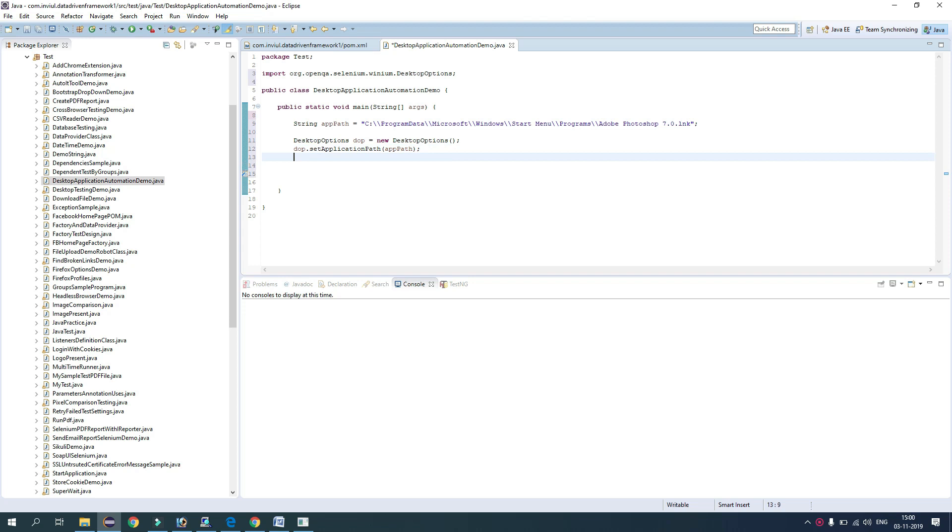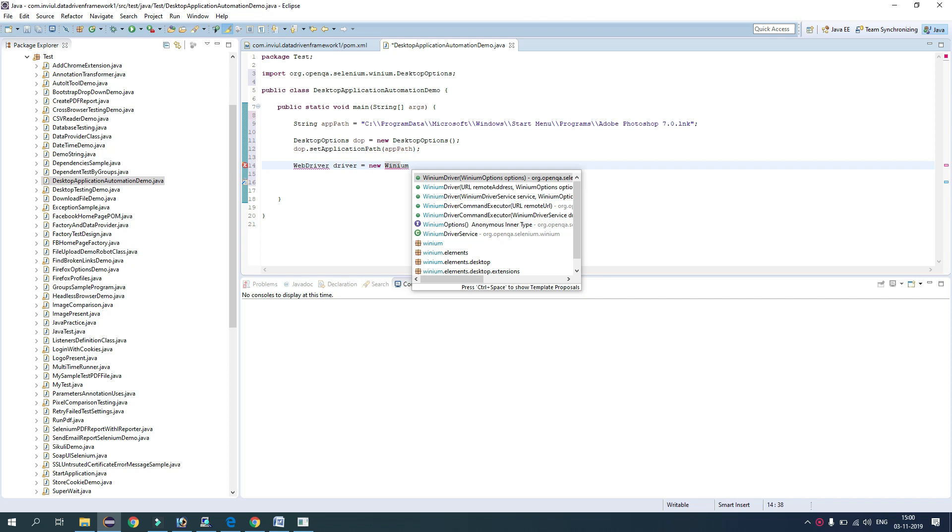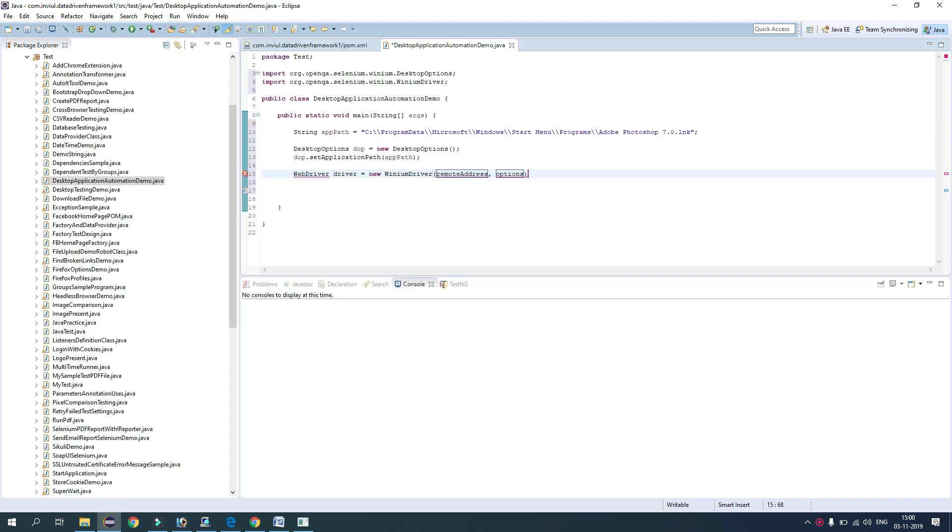If we are working on Chrome browser, we use WebDriver driver equals new ChromeDriver. So similarly, we will create instance of Winium driver. So WebDriver driver equals new WiniumDriver. And guys here, you see WiniumDriver URL and Winium options. So it's kind of remote web driver.